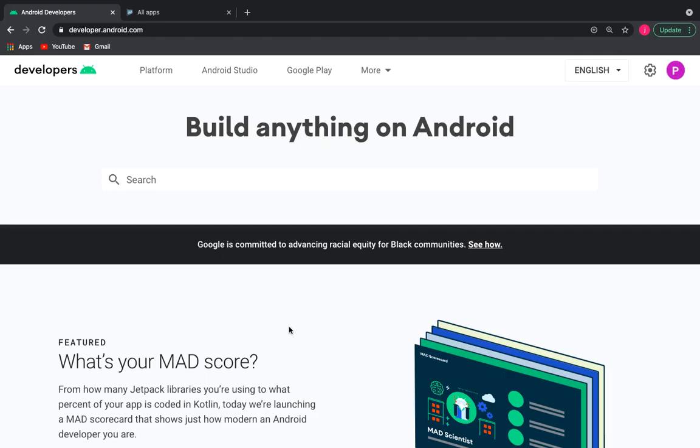Good afternoon, dear developers. Today we will tell you how to release your applications on Google Play.